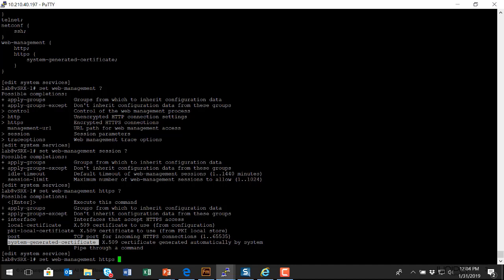The only issue with a system-generated certificate, of course, is you will get a warning message in your browser about, Hey, this device is using a certificate from a certificate authority that I'm not configured to trust. As long as you understand what's going on, it's not going to be an issue for you.